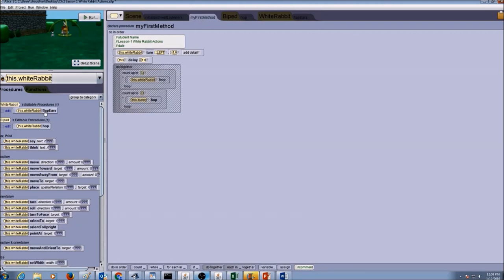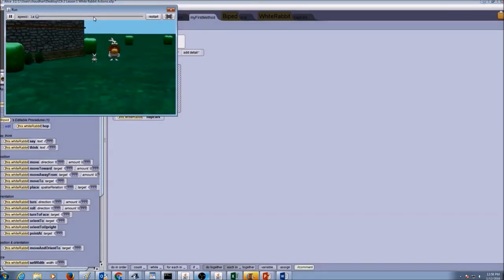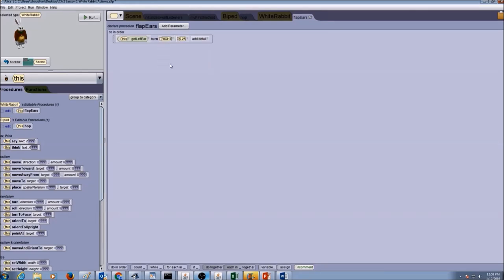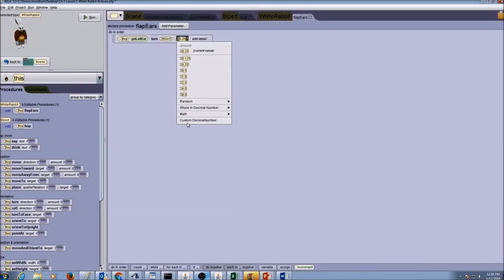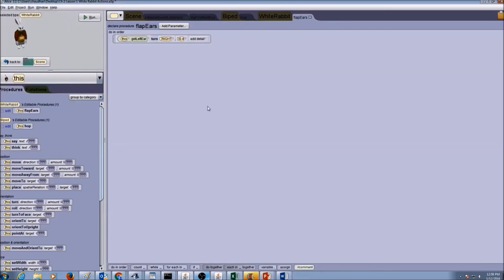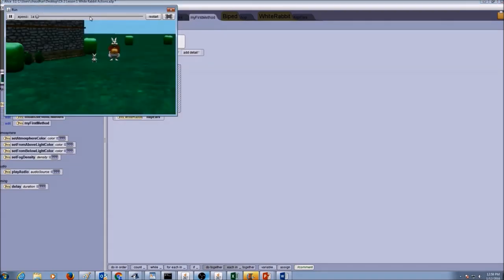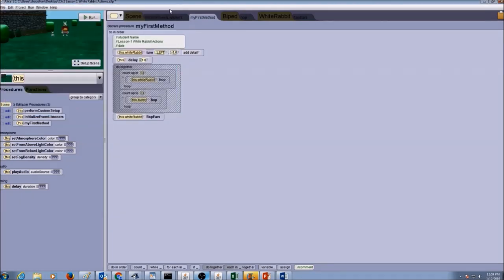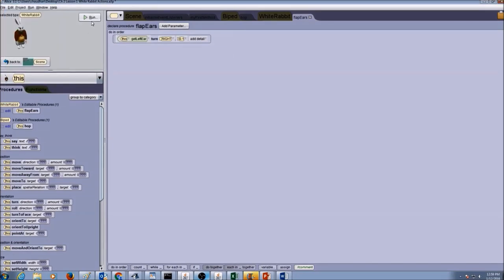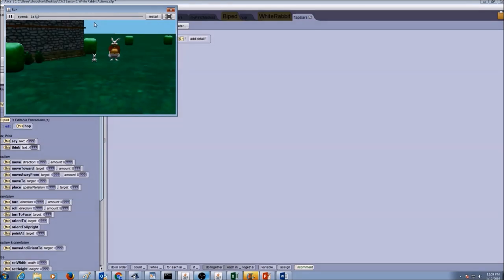In the first method I'll call the flap ears procedure by going to white rabbit and dragging and dropping flap ears in here. I click run — that's too much. So I go to flap ears, change to right, and set a custom number of 0.4. Running again — still too much. Let's try 0.1. That's much better.